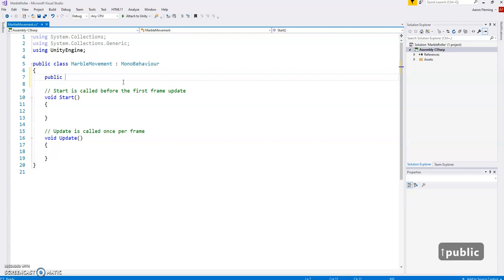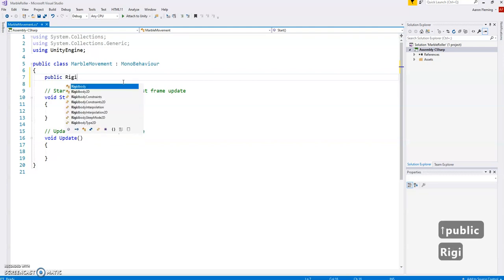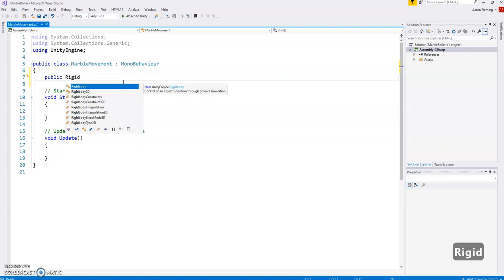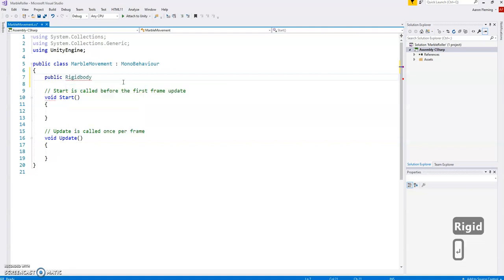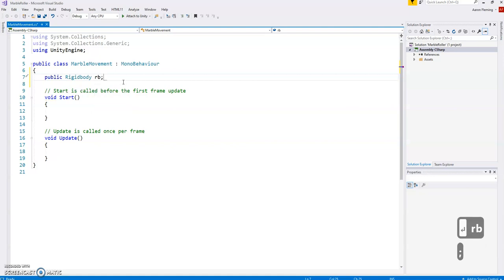So I'm gonna call it rigid body, and you can see that it's helping me out here so I'm just gonna press enter and we're gonna call this RB. And what we'll do is actually go back into Unity and talk a little bit about the rigid body.